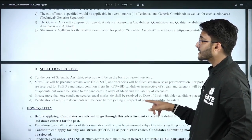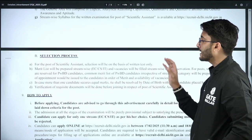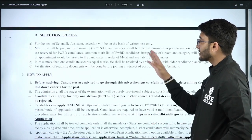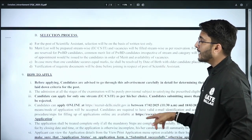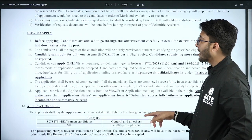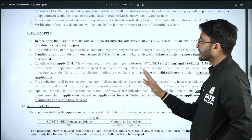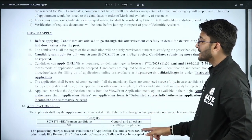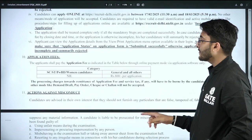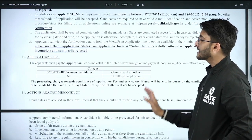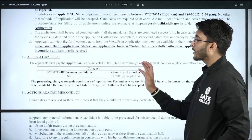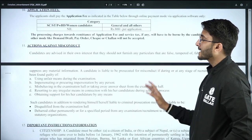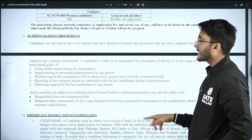The selection process is entirely based on the written test only. For the application, you need to visit the official website and fill in your complete details. The application fee for General category is 800 rupees, and SC/ST, PwD, and Women candidates are exempted from the application fee.